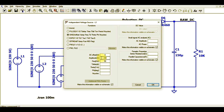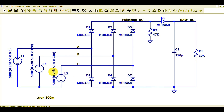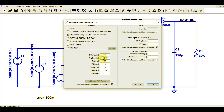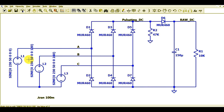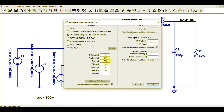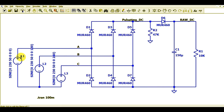If you right-click on L1, the amplitude is 230 volts, frequency is 50 Hz, and the phase angle is 0 degrees. Right-clicking L2 shows amplitude 230V, frequency 50 Hz, and phase angle 120 degrees. Right-clicking L3 shows the same amplitude and frequency with phase angle 240 degrees. So the phase difference between L1 and L2 is 120°, between L2 and L3 is 120°, and between L1 and L3 is 240°.